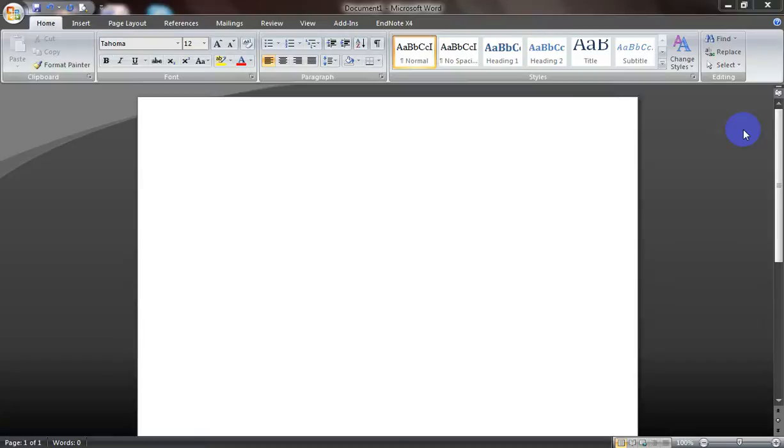Hi there. Today in this video we'll take a look at two important tips about MS Word. The first one is about changing default font and font size.